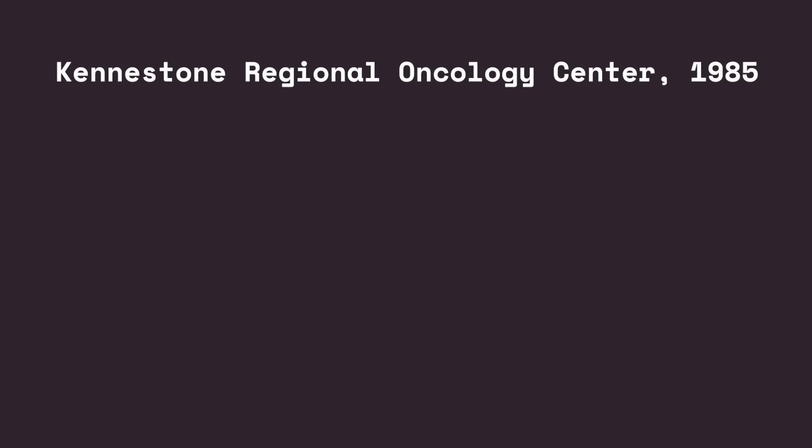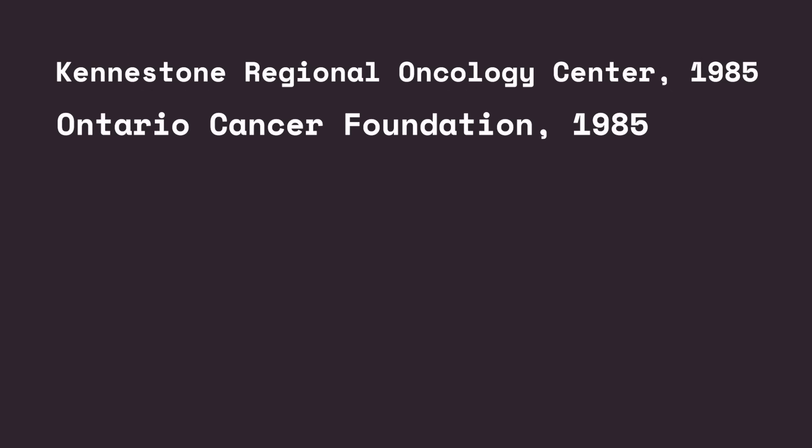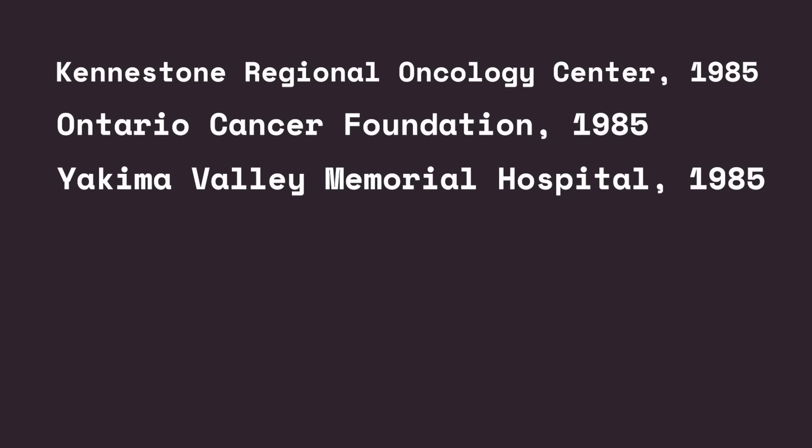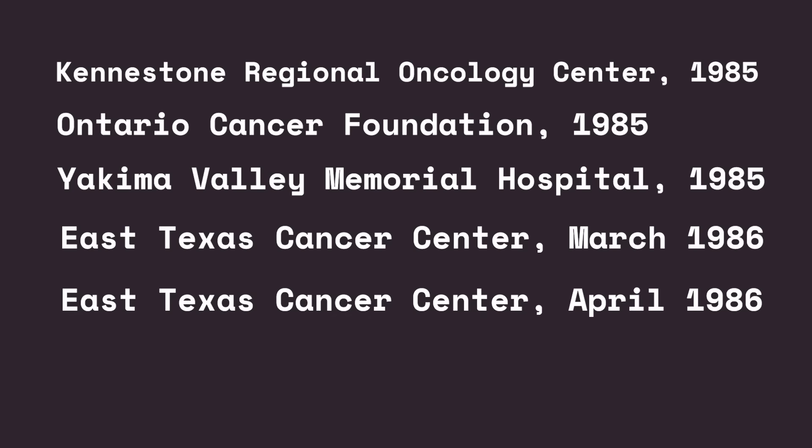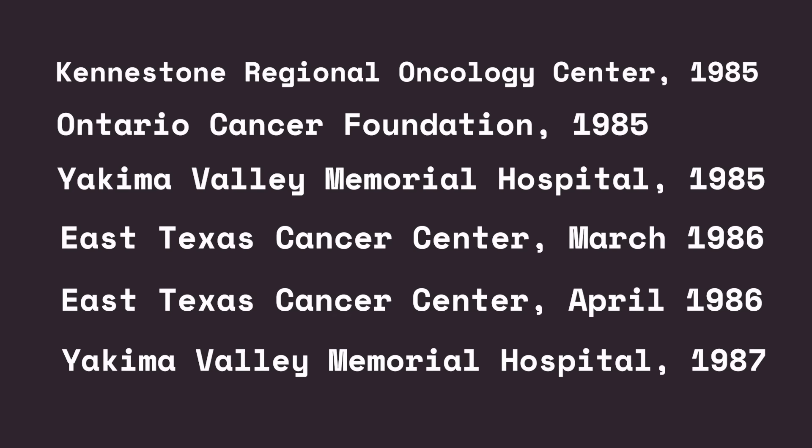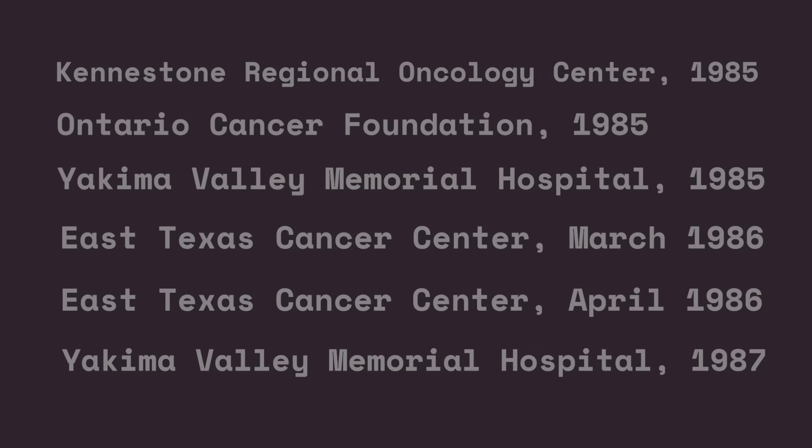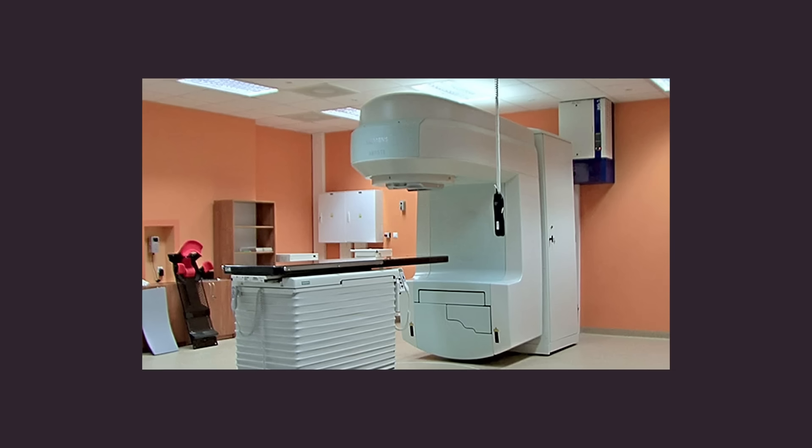Five months later, this gentleman was dead. The East Texas Cancer Center incident was just one of six radiation-related injuries and deaths from 1985 to 1987. The common theme in all these events: the Therac-25.